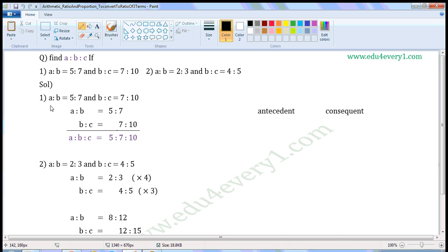Take the first one: A to B is equal to 5 to 7 and B to C is equal to 7 to 10. Write A to B here — A to B is equal to 5 to 7 — and below it, B to C is equal to 7 to 10.